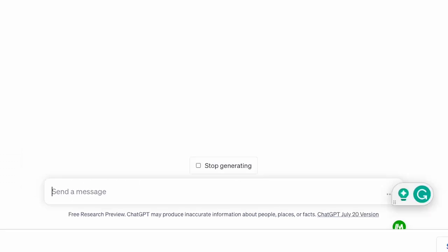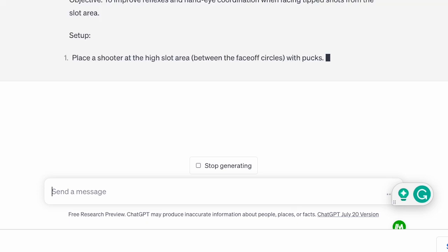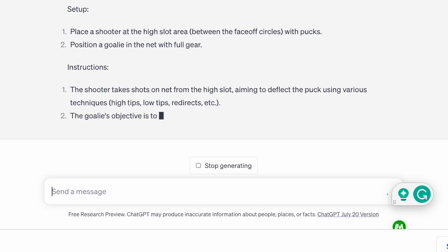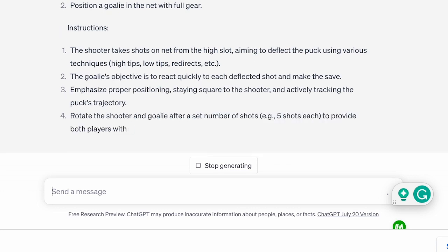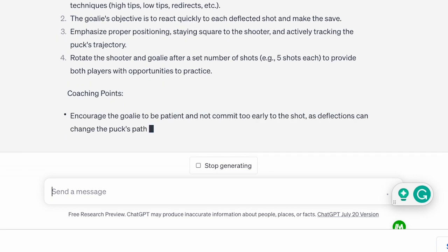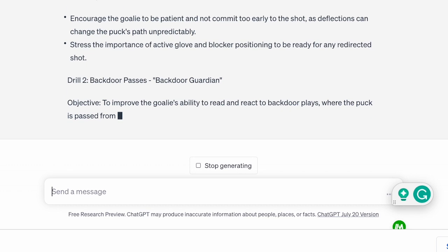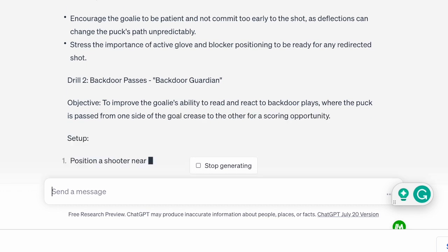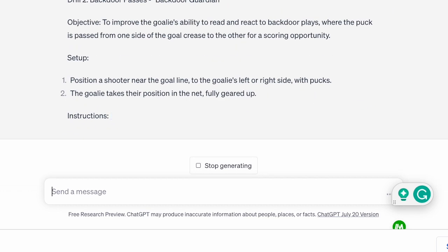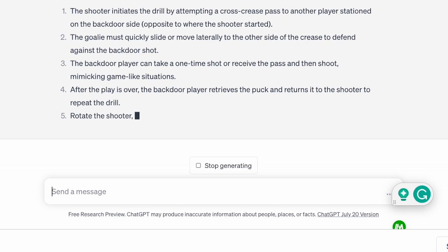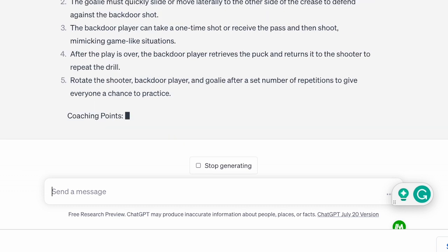As GoalieGPT, I've designed a goalie training session focused on tips and backdoor passes to help goaltenders improve their skills in these critical areas. Both drills aim to enhance reflexes, positioning, and reading the play, which are crucial for stopping deflections and backdoor plays effectively.